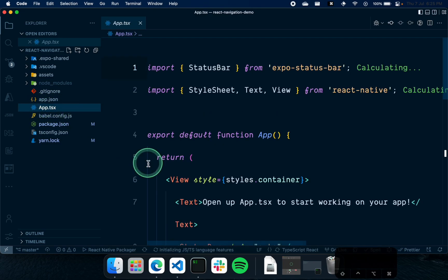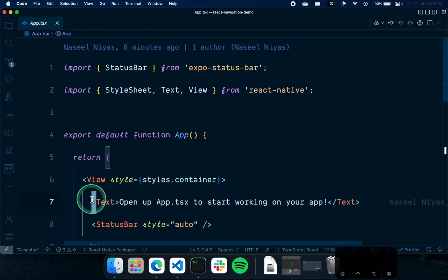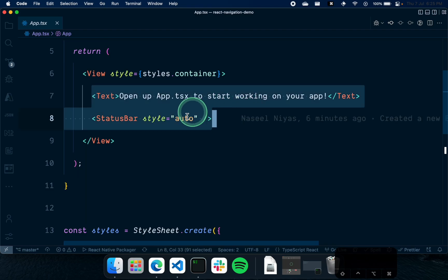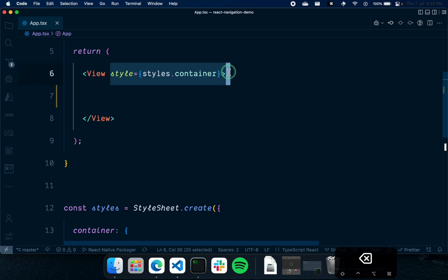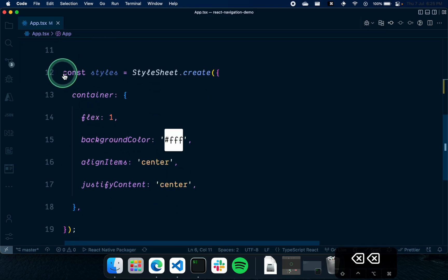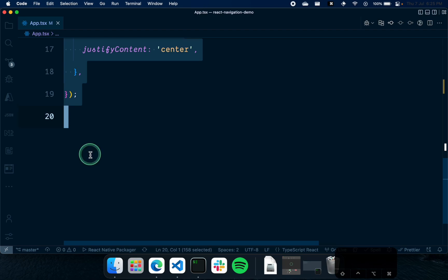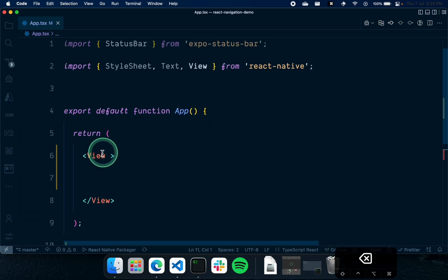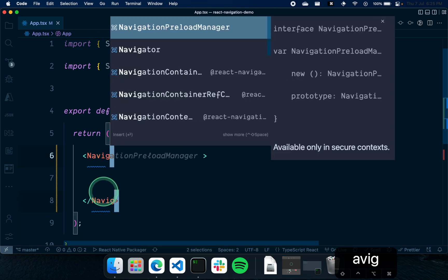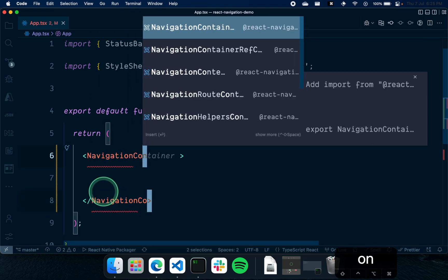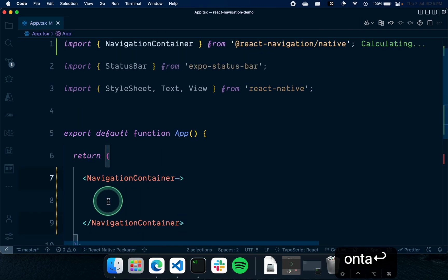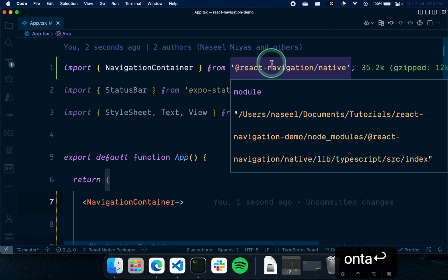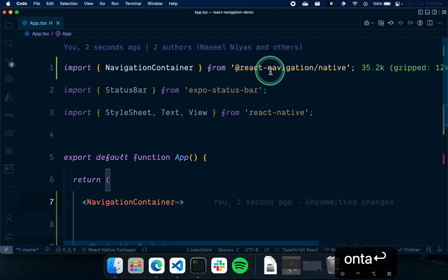Once the dependencies are installed, open up app.tsx. We'll need to add a NavigationContainer component — this is what wraps our entire application and helps us add the navigation. I'm going to wrap the entire app with NavigationContainer, which is imported from '@react-navigation/native', the package we just installed with yarn.